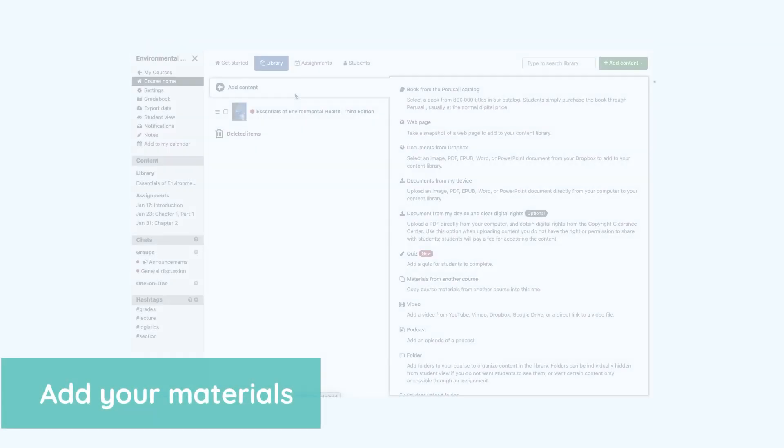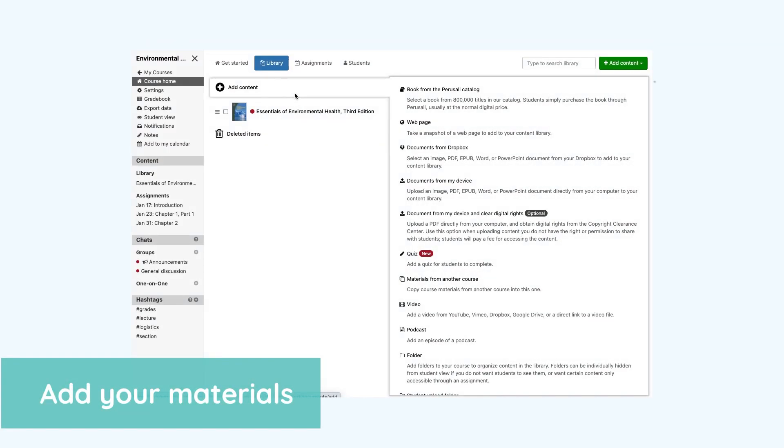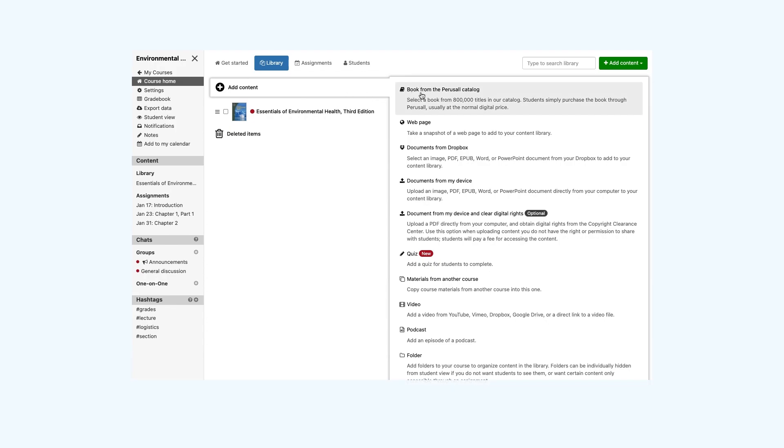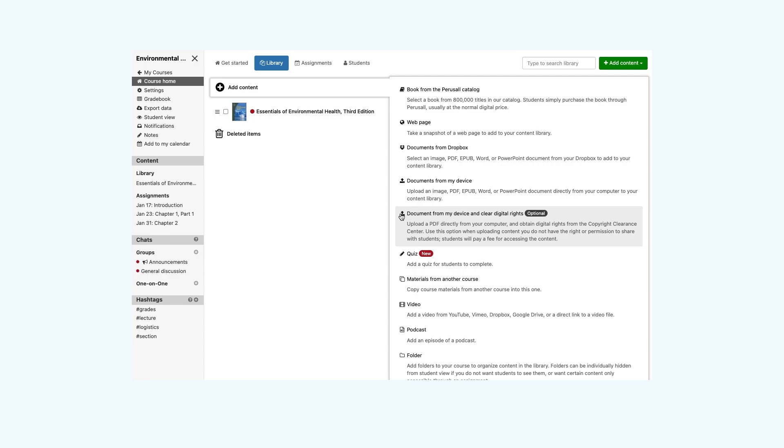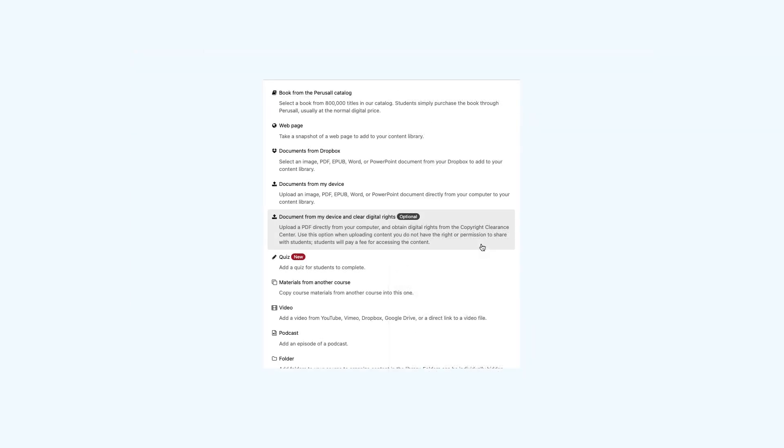In the library tab, you can choose from all types of content for your course. A book from the Perusall catalog where we have over 800,000 titles, a web page, your own documents which include PDFs, Word documents, PowerPoints, and EPUBs. You can also upload video or podcasts.